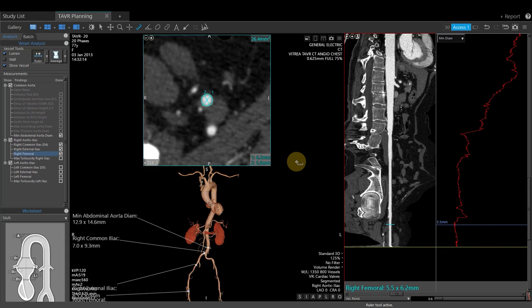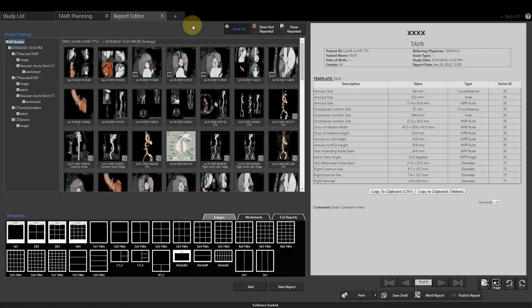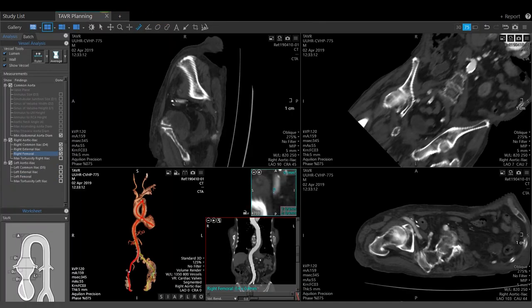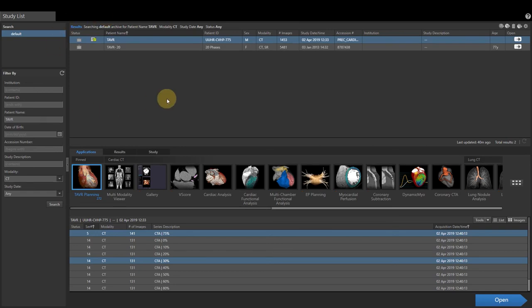Next, load the report by clicking the report button at the upper right-hand corner of the screen. Once the report editor is clicked, the TAVR report will generate and load. To publish this report and export to PACS, click the Publish Report button. Then close the report editor at the upper left, and close TAVR planning, which will return you back to the study list.